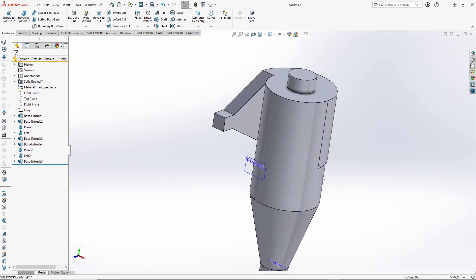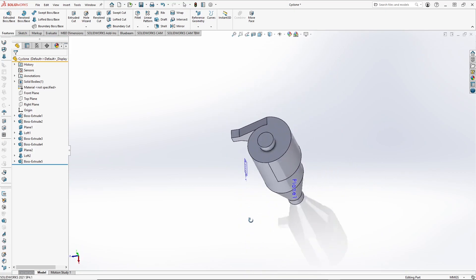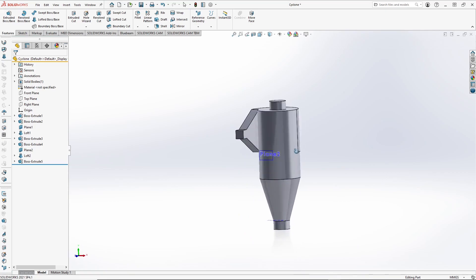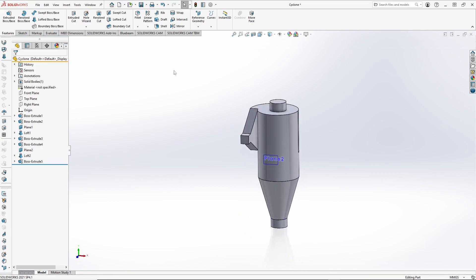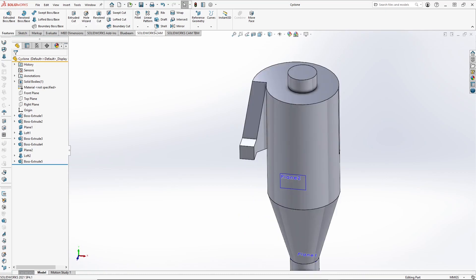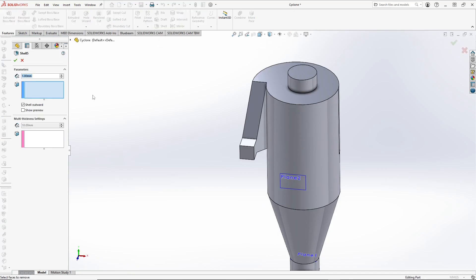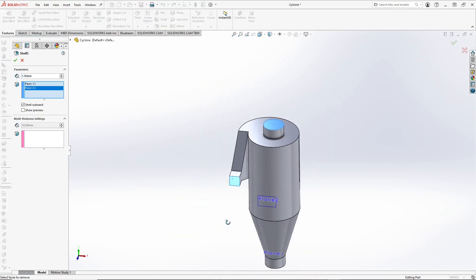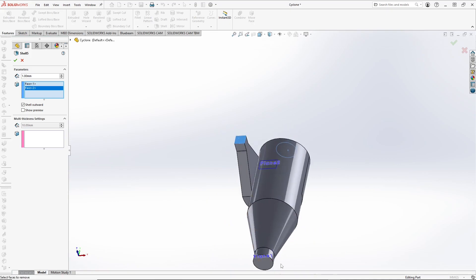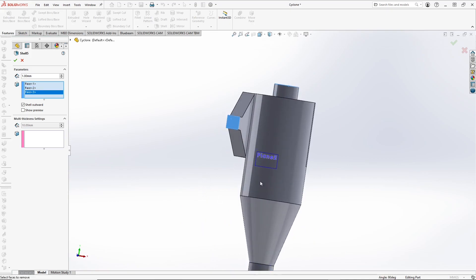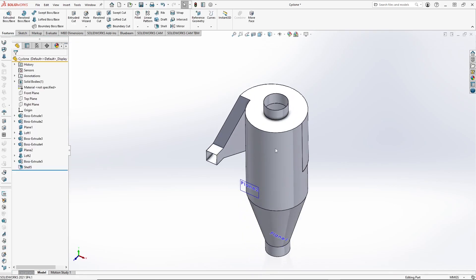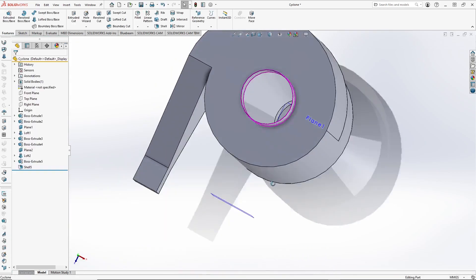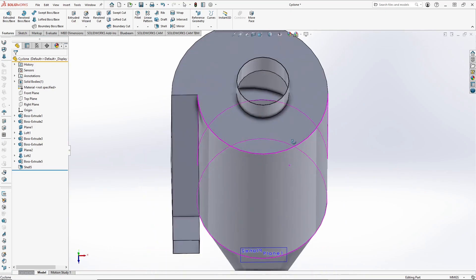Now we need to just shell it. Select the faces to be removed. Shell outward and done — so it is hollow from the inside now.